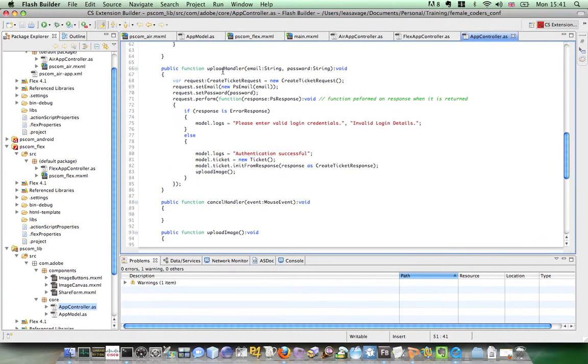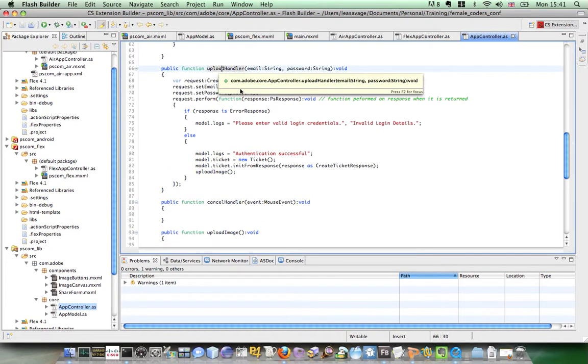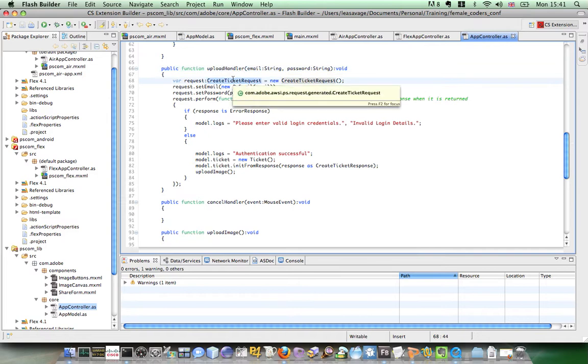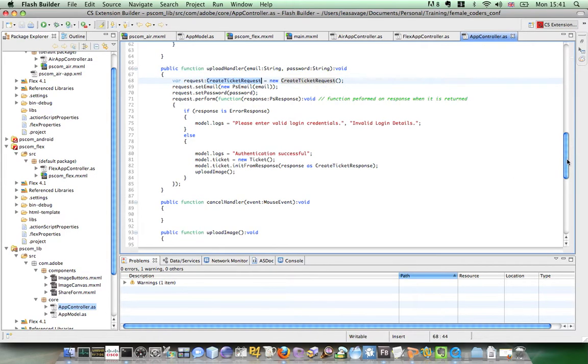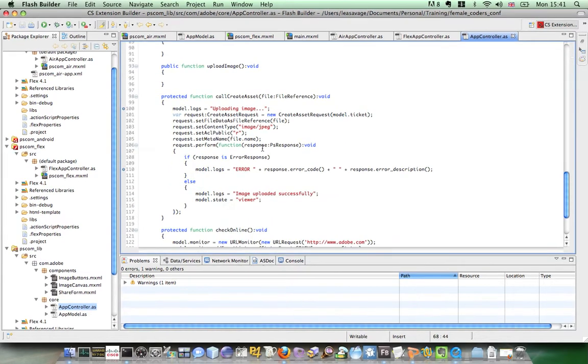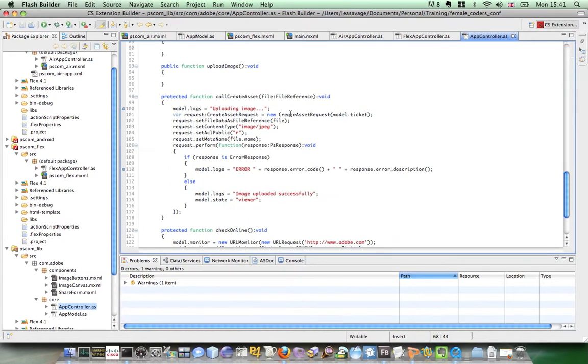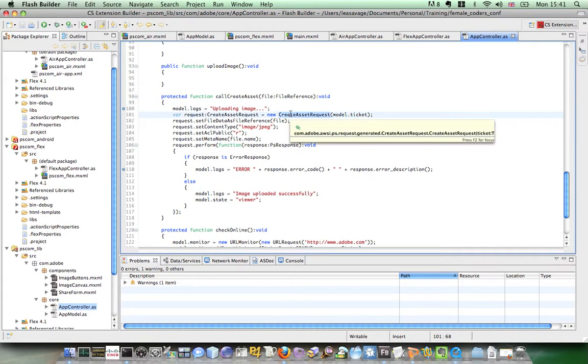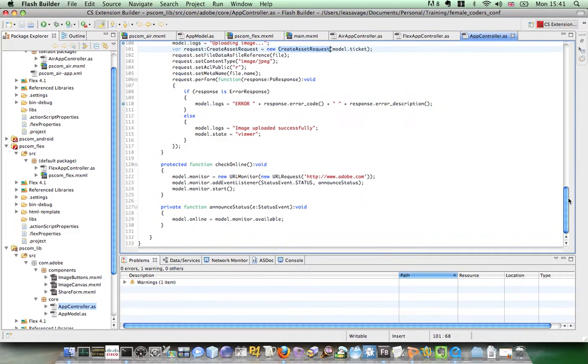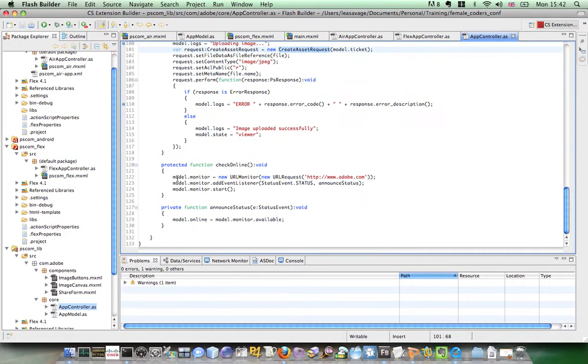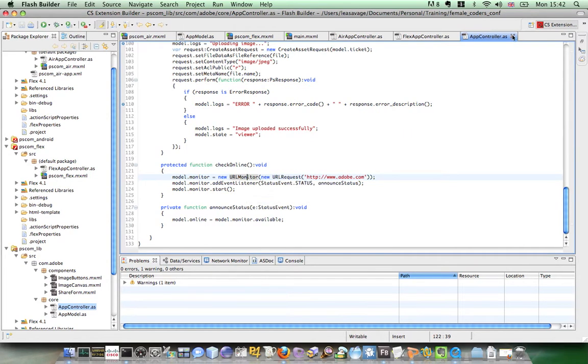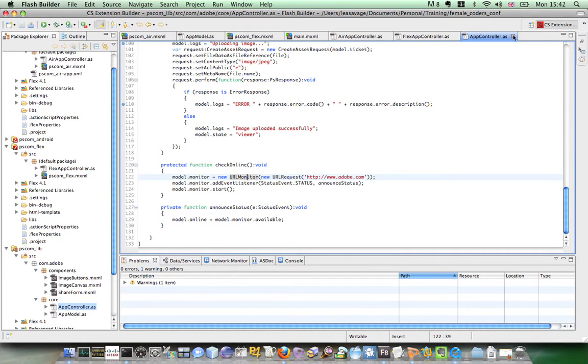And if I look at the upload handler which is the button in the share states form, it is just going to create a ticket from photoshop.com. And it's then going to attempt to upload the image. Which eventually calls the create asset request. Which is going to upload our selected image to photoshop.com. And finally I have one final function which is using a URL monitor to check if we have online access. So that's the main app controller.